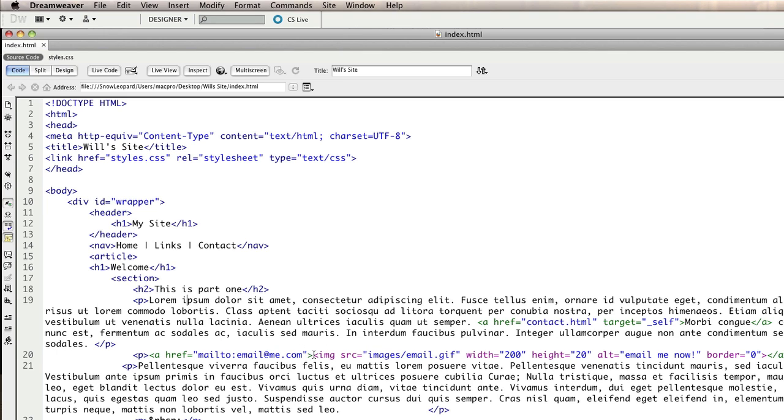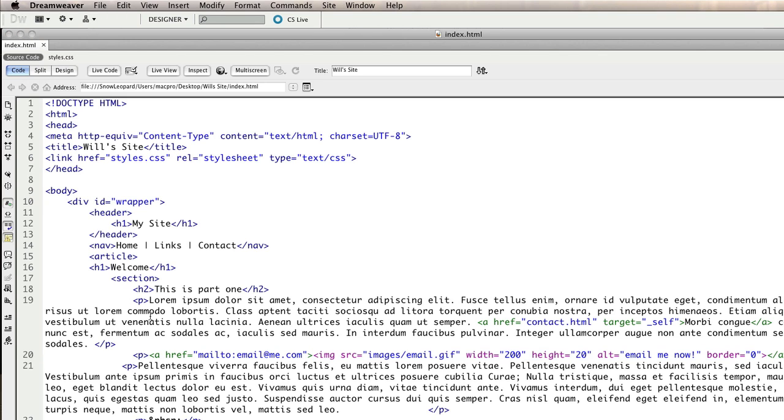Now last lesson we looked at how you can put in an image for an email link and this is pretty much the same thing. So I want the top of my picture to be in line with the top of this paragraph.